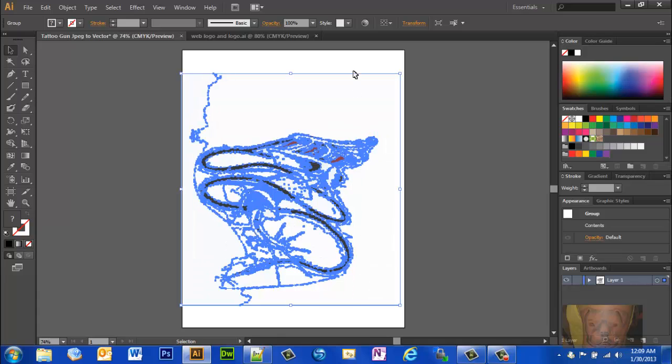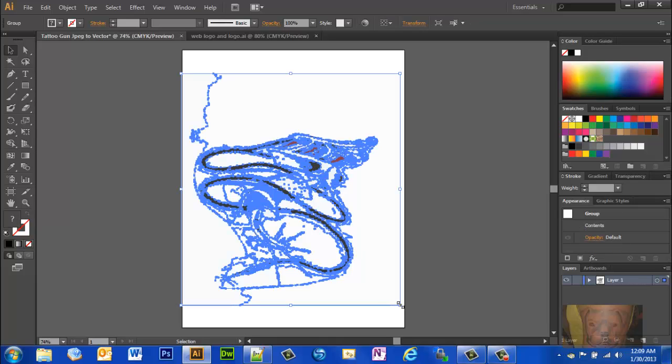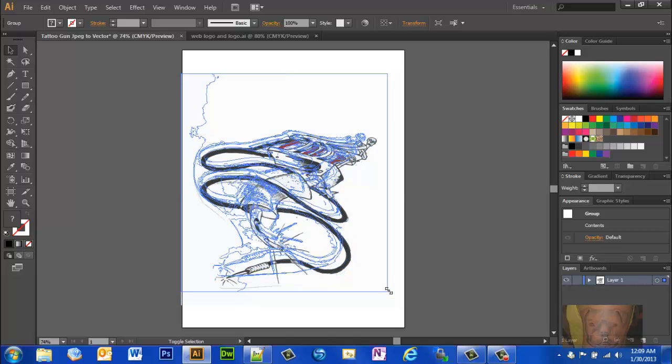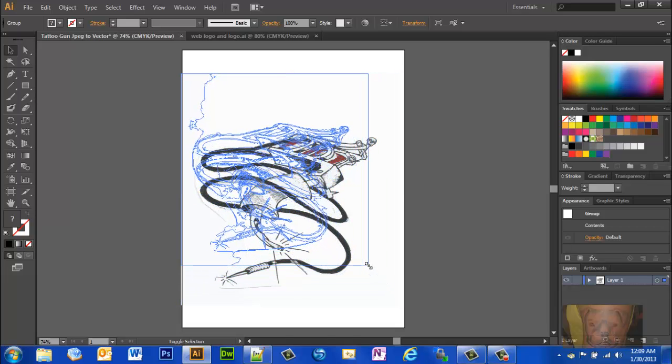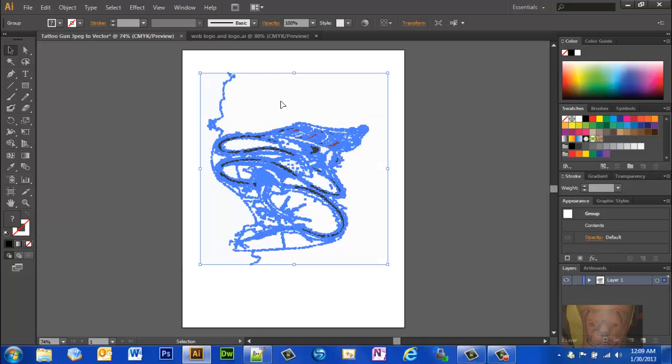The color and everything about it, the outline and all that, is just as good quality as the original scan was. Okay, I'm going to go ahead and resize this one more time. We're going to do a couple more.